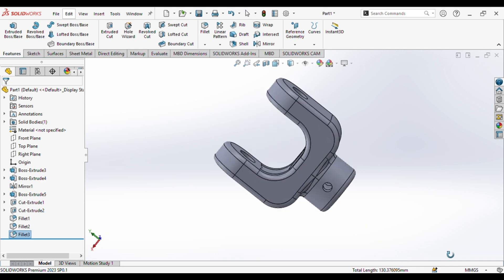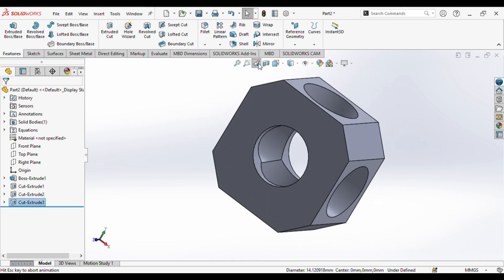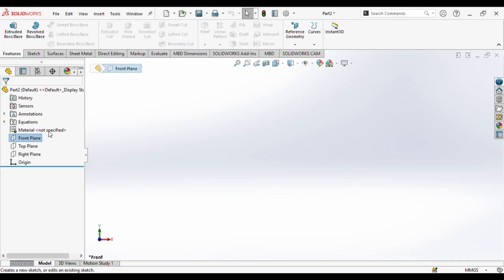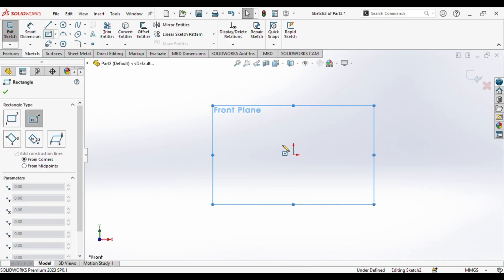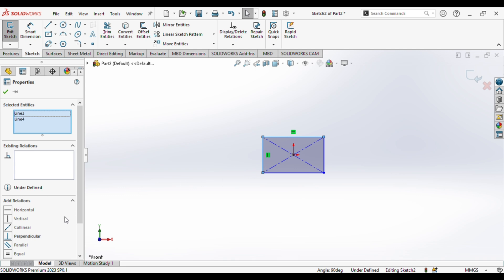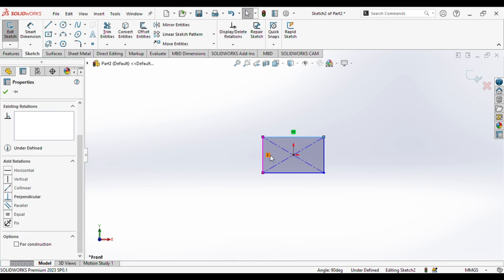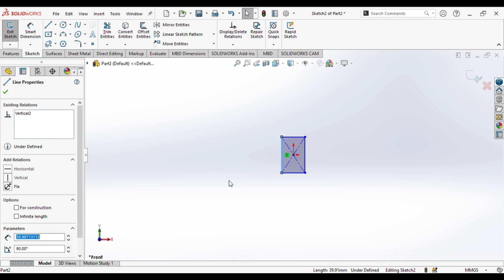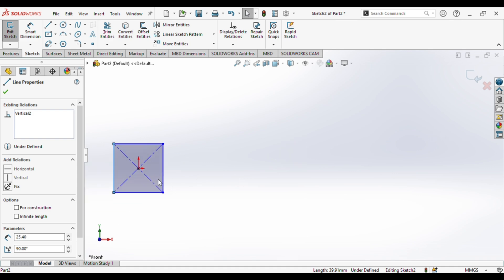We have successfully created the fork. So next up we are going to create the nut. This is the dimensional sheet of the nut. You can pause the video and try it by yourself. So first of all we will select the front plane, go to sketch. We will draw not a rectangle but basically a square — it will have the same length — so we will give the length as 25.4 and this one as well 25.4.